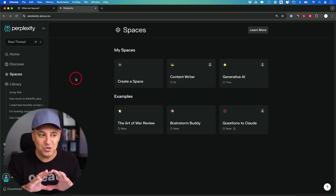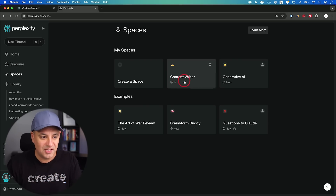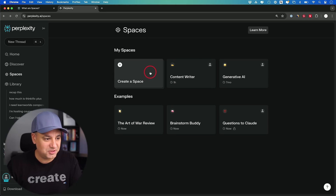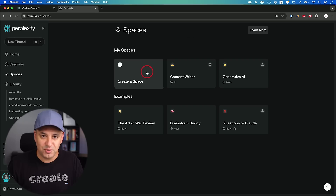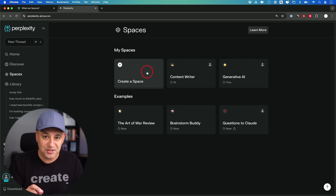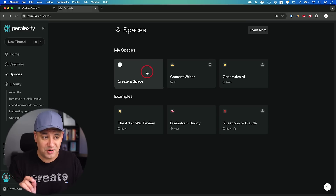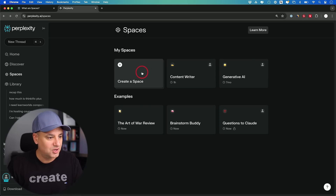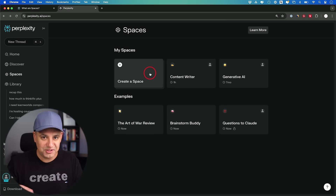What Spaces let you do first is organize any type of content or research into these things called Spaces. This is available to both free and paid users, but paid users are going to have a huge upgrade that the free version doesn't have. I'll show you the paid version here but I'll point out what the free version gives you too.